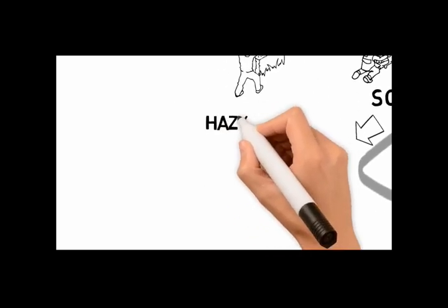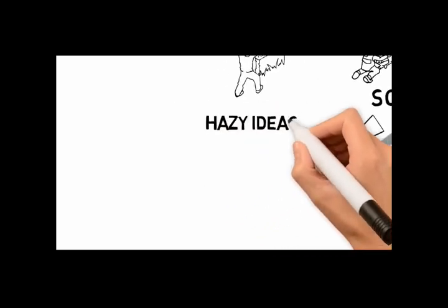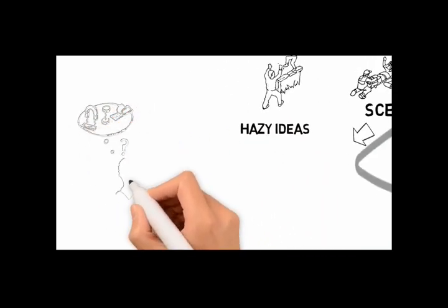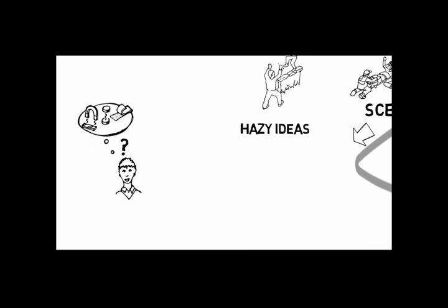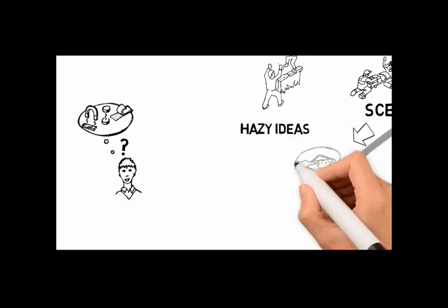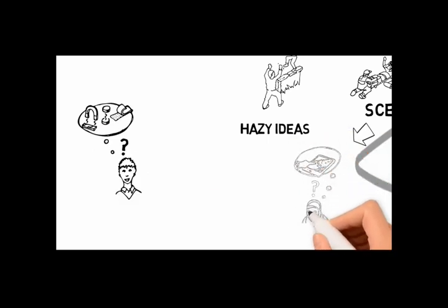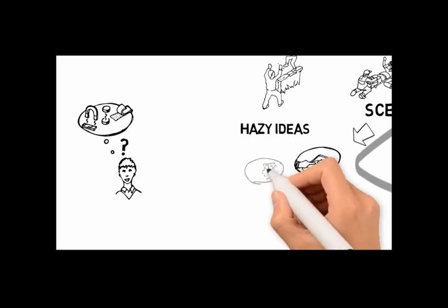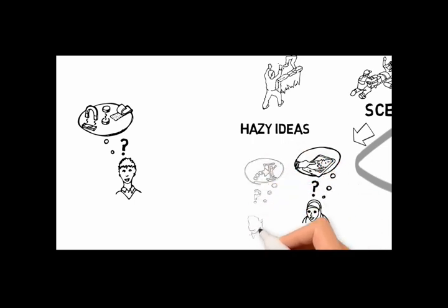At this stage, someone may be thinking about using magnets, or maybe Velcro. Someone else is thinking of digital possibilities. Another person is imagining changing the angle of the bed.